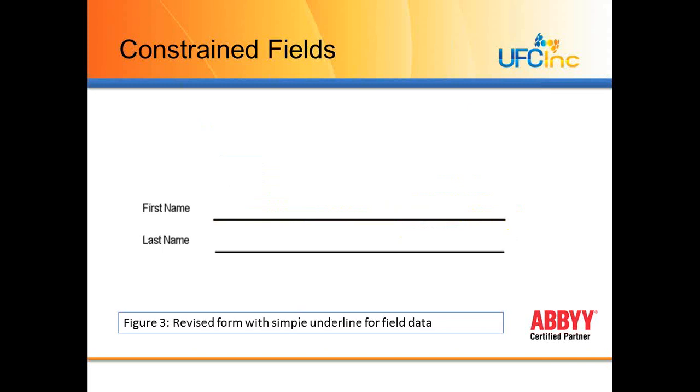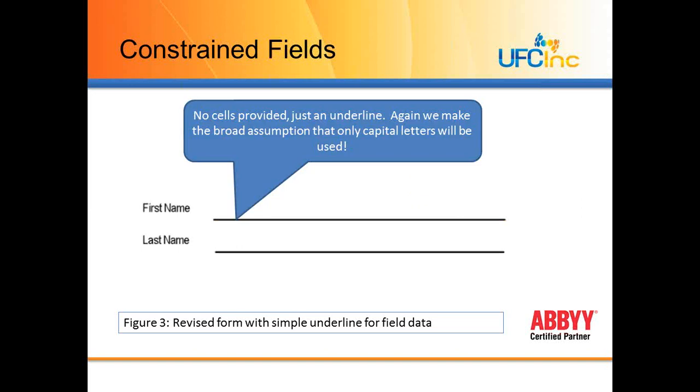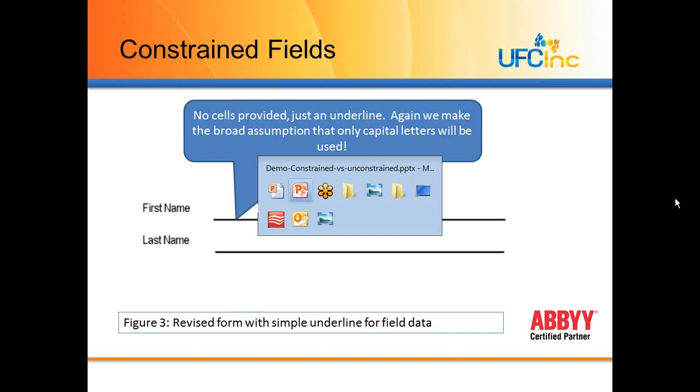Now I've gone into that form and I've changed that form. I've just created a simple underline, no cells. So we make the broad assumption that capital letters will be used, and we're just going to then run some samples through with each type of document. So what we want to do now is go ahead and go over to FlexiCapture.